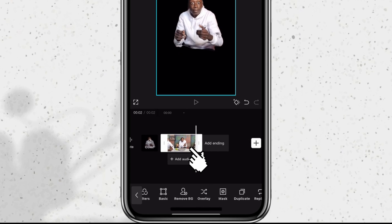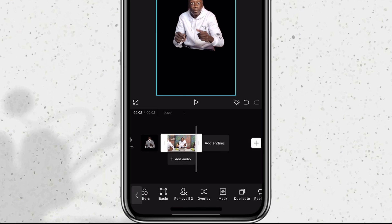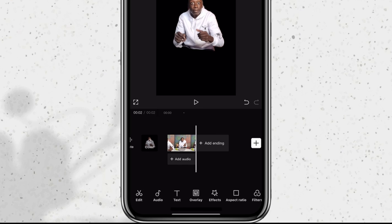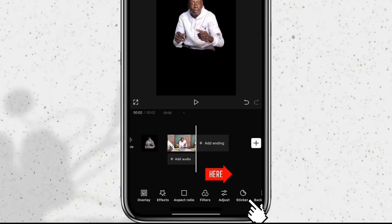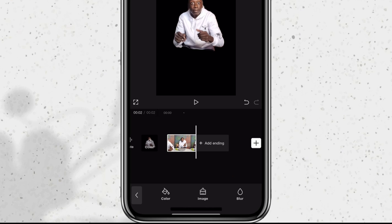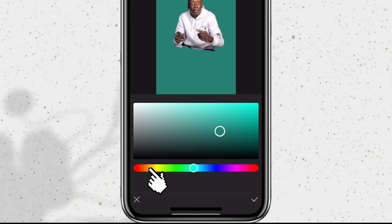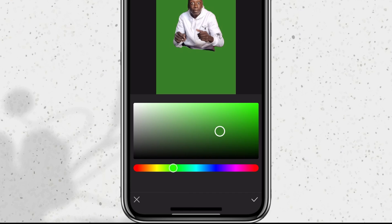So I'll first select the footage and then go all the way back, scroll, and click on background. Now click on color. We want a solid green color, so we're going to click on the color palette and then scroll to the green section. Once you get to the green part, you can move the slider to the top right corner — that's where you get perfect green.